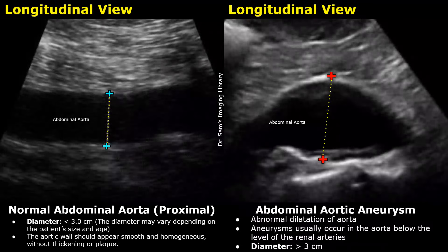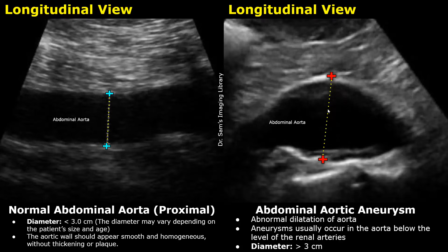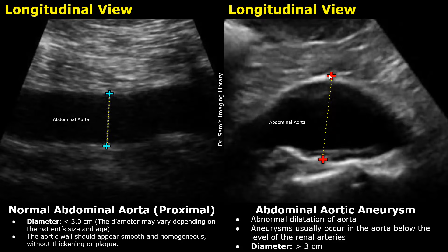Now we will compare the image of the normal aorta with its pathological appearances. Our first case is abdominal aortic aneurysm — the abnormal dilatation of the abdominal aorta. An aneurysm is commonly found below the renal arteries; the distal aorta is usually involved. On ultrasound, the diameter of the aorta will be greater than 3 cm, or 50% greater than the adjacent normal segment. In this image, you can see that the aortic diameter is enlarged, greater than 3 cm.